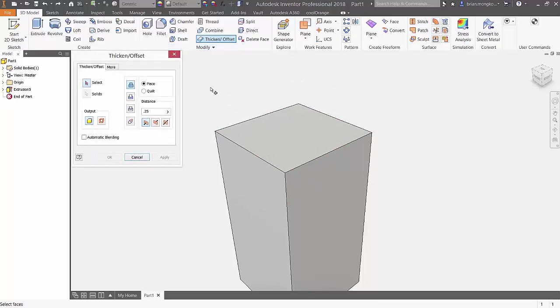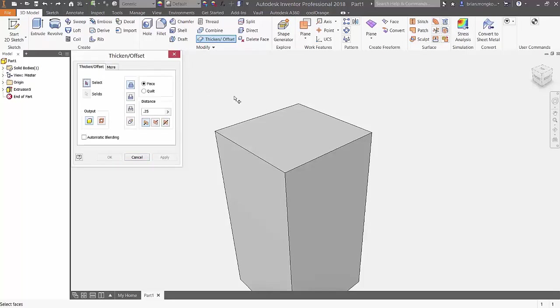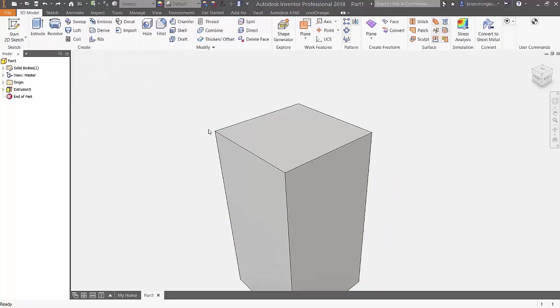Next, there's the ability to select the automatic face chain option. This allows you to select multiple tangent faces at the same time. If I try to select multiple faces now, it won't allow me to because these faces are not tangent to each other.